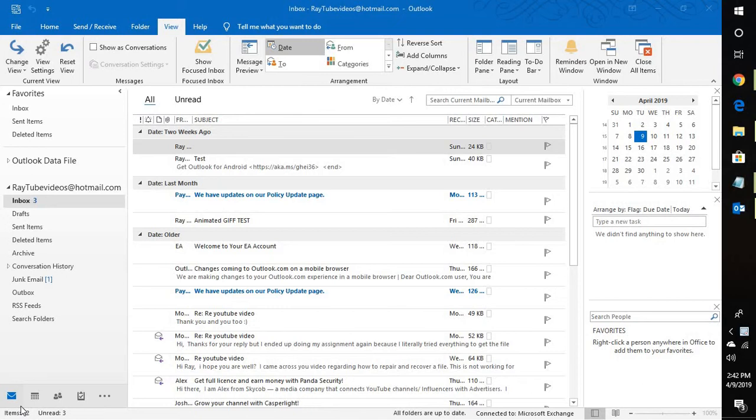BCC stands for blind carbon copy. It's a field that allows you to address messages to multiple individuals or a distribution list without disclosing the recipient addresses.